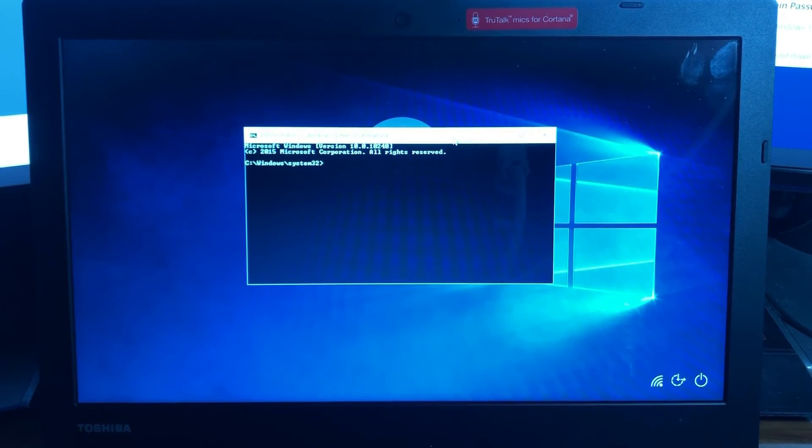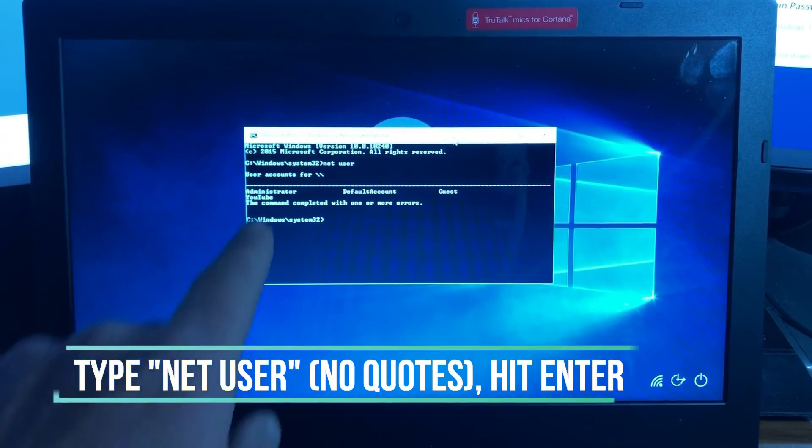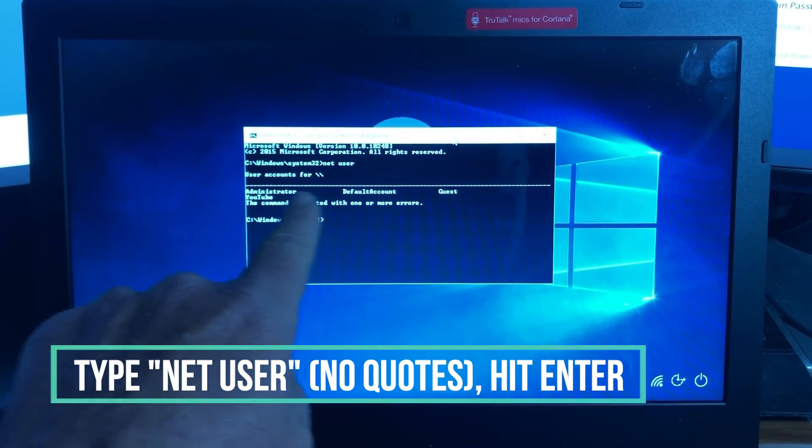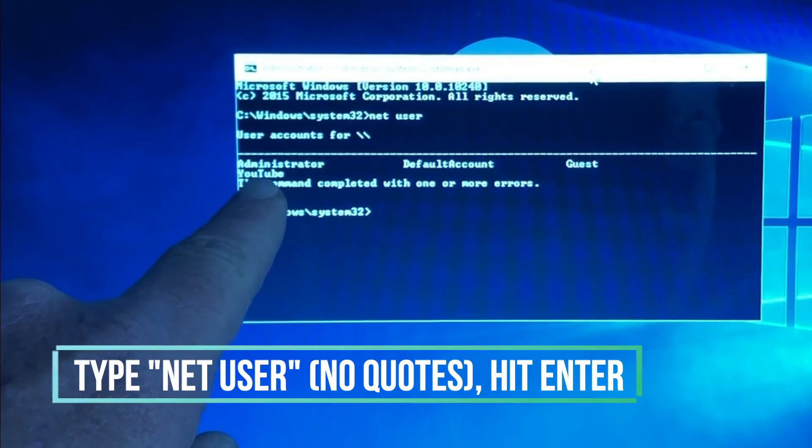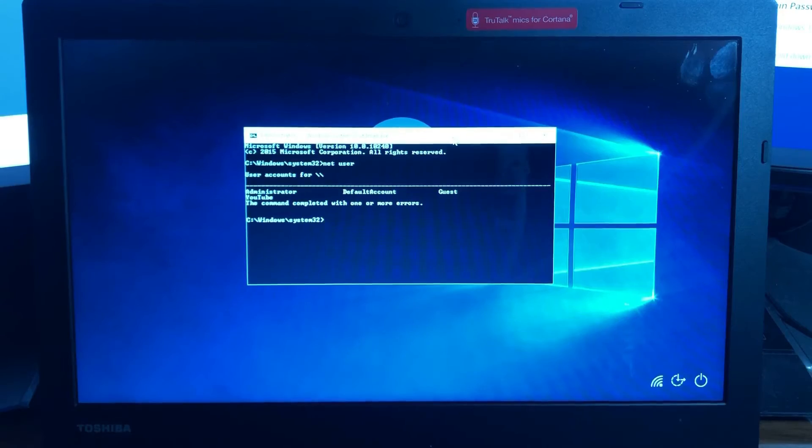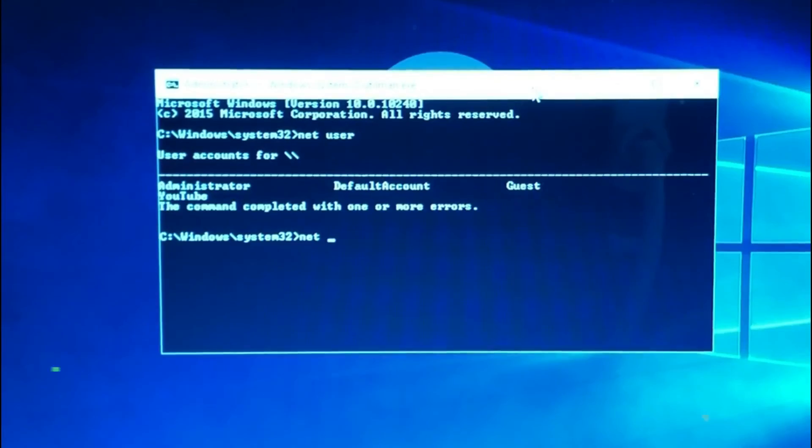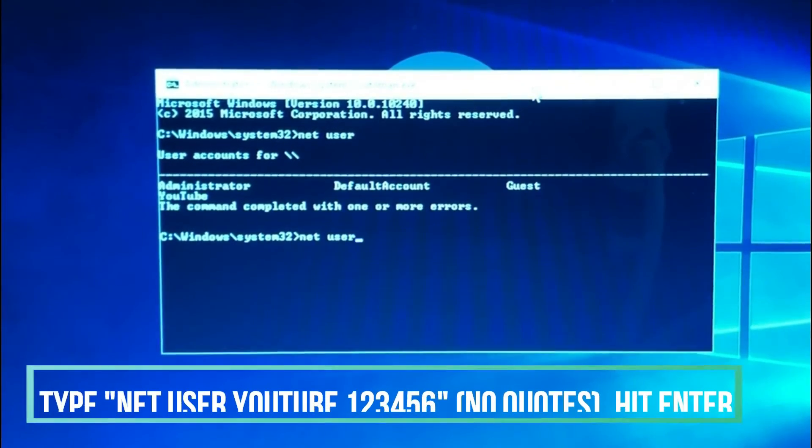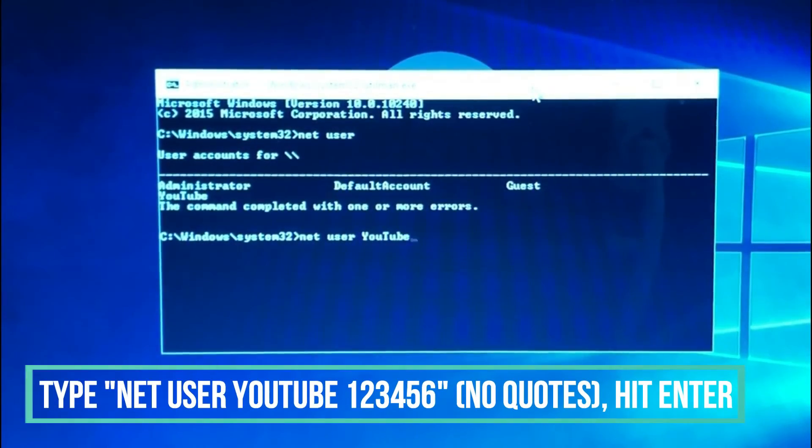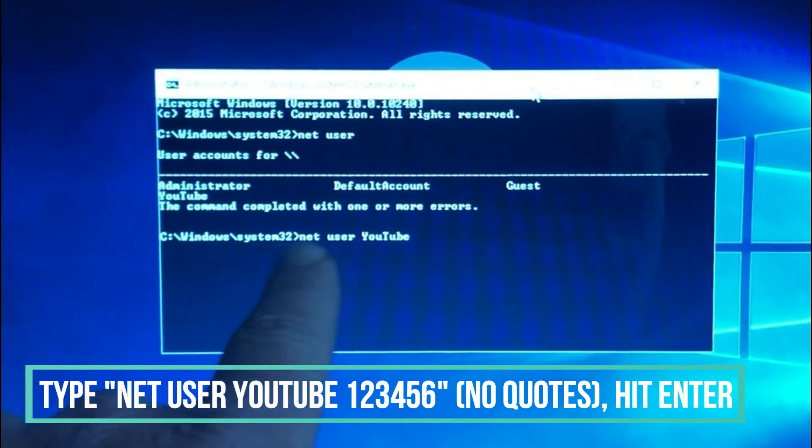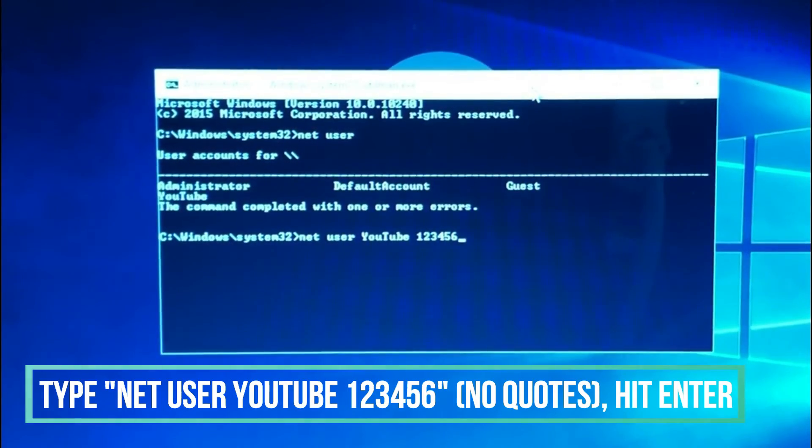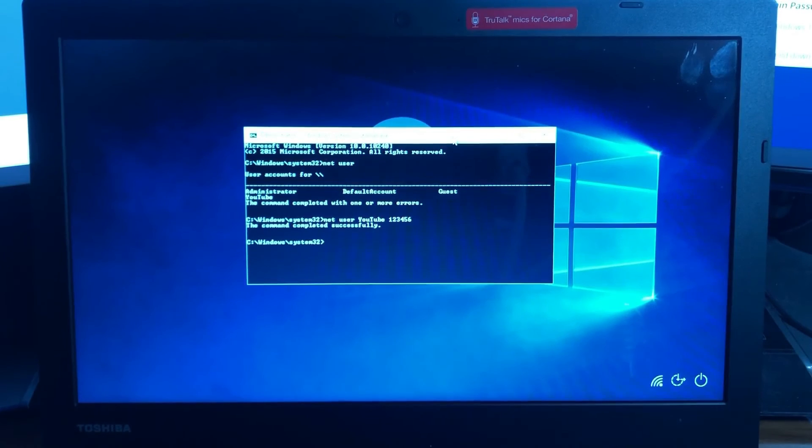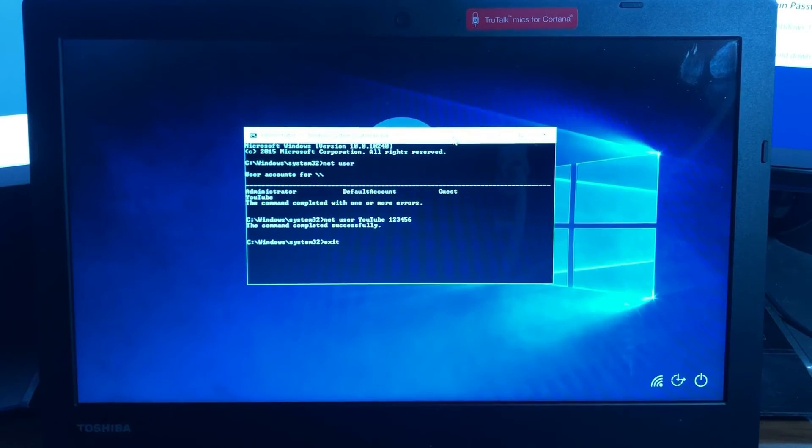So from this point what you want to do is type net space user enter and you'll see the list of accounts. There's the account that I want to get into called YouTube. All I have to do to change the password is type net space user space YouTube which is the username, or in your case owner or frank or whatever, net space username space password and I'll just give it a password of 123456. Hit enter. Now the password has been changed.